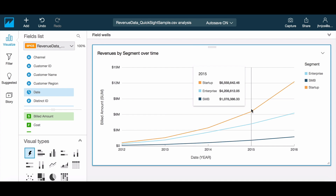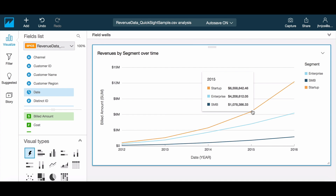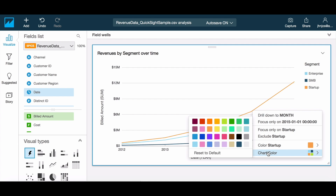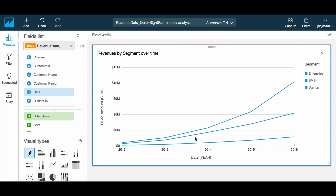Through the on-screen controls you can pick specific colors for your data on screen, with the option to change the overall color of the graph or to change this at a per data point granularity.